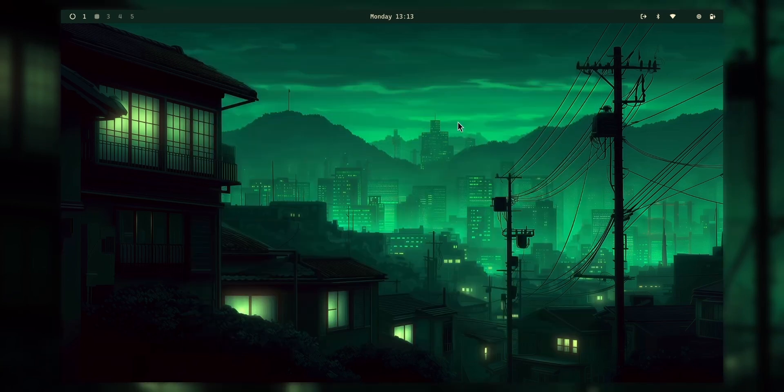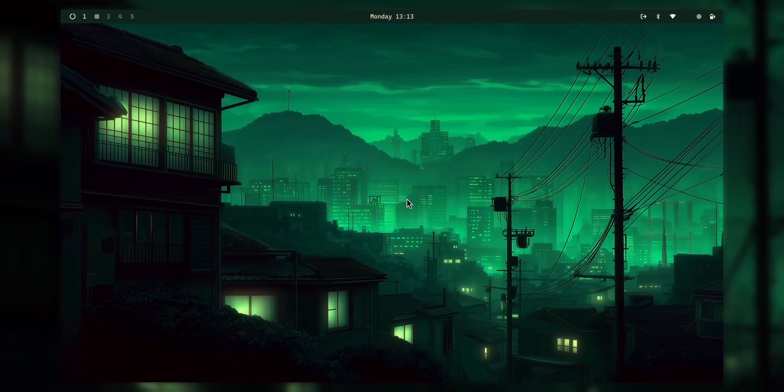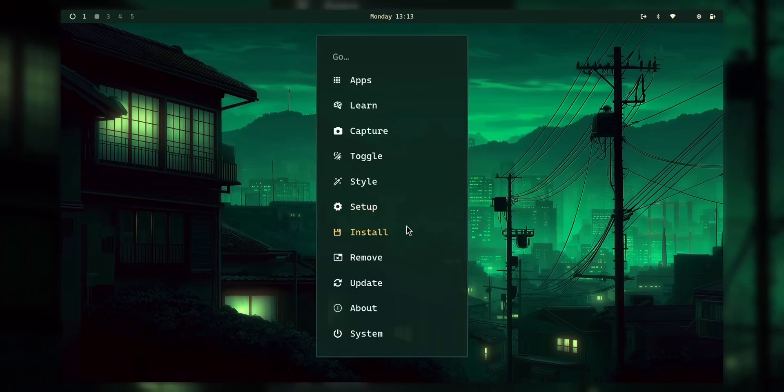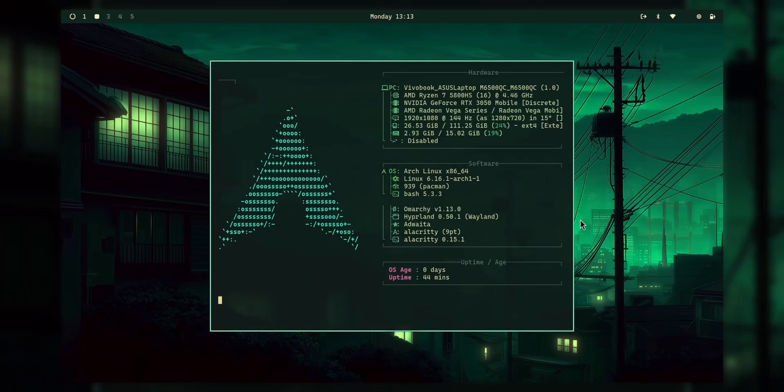You see, I love this operating system. Like, in my whole experience of Hyperland and operating systems which give window managers out of the box, Umarchi is the best.